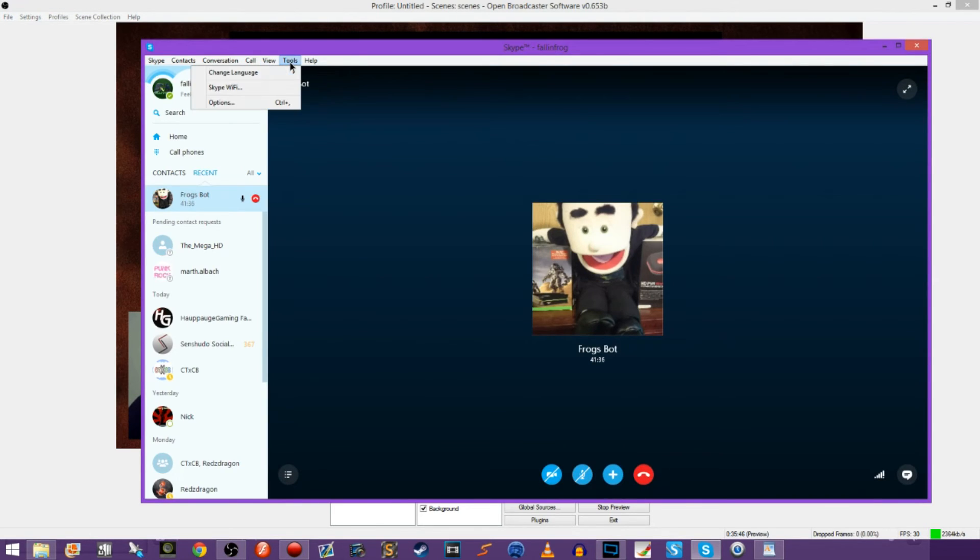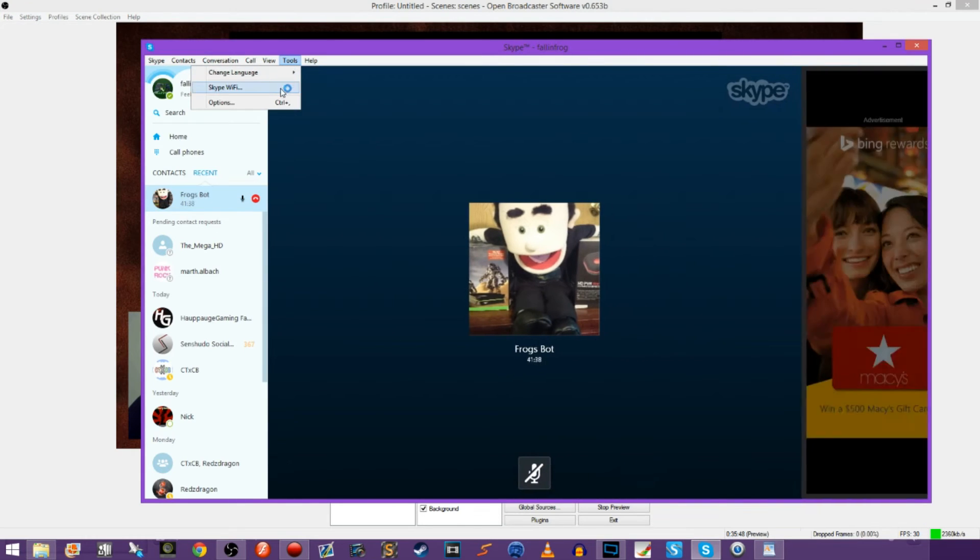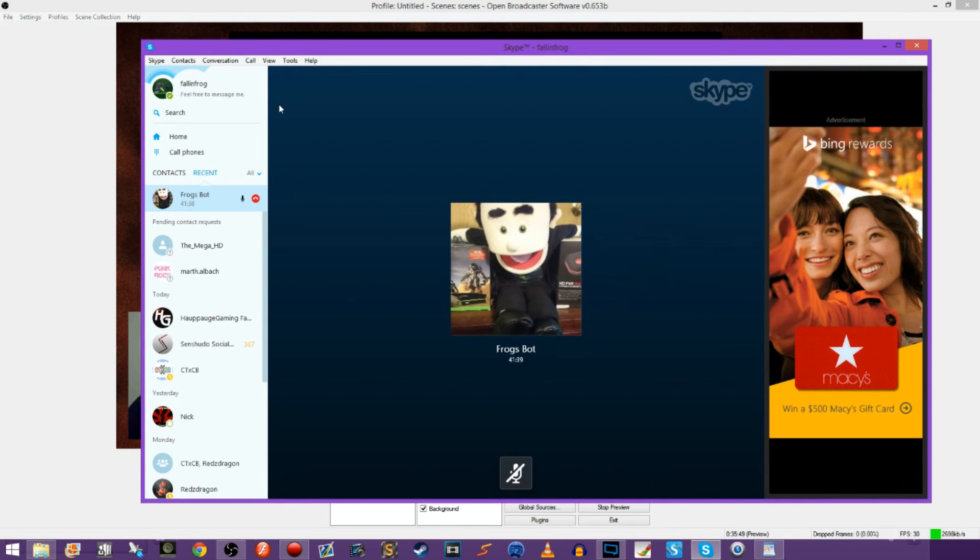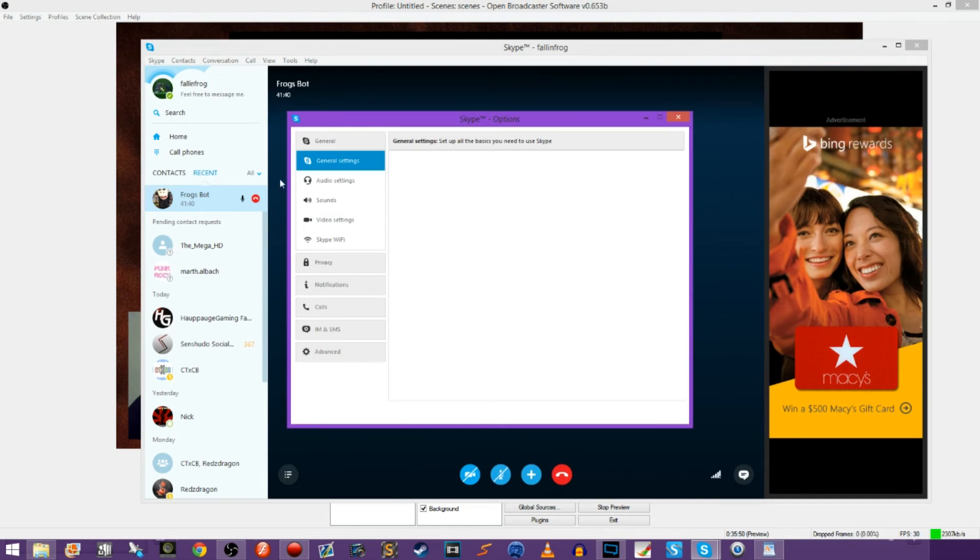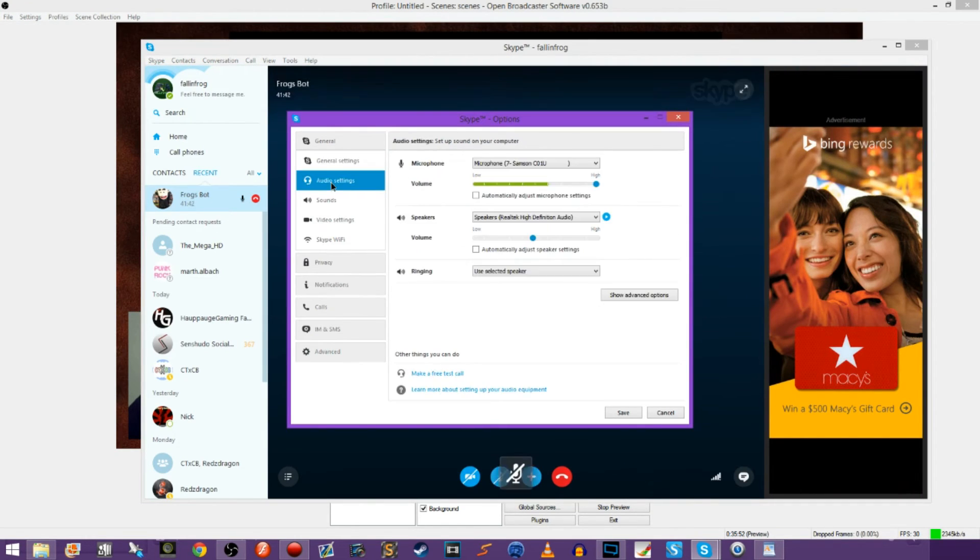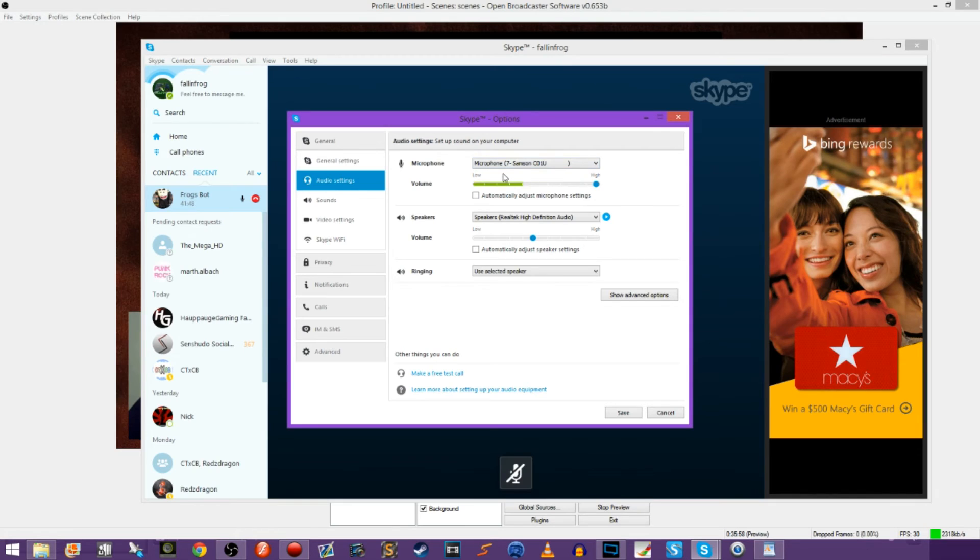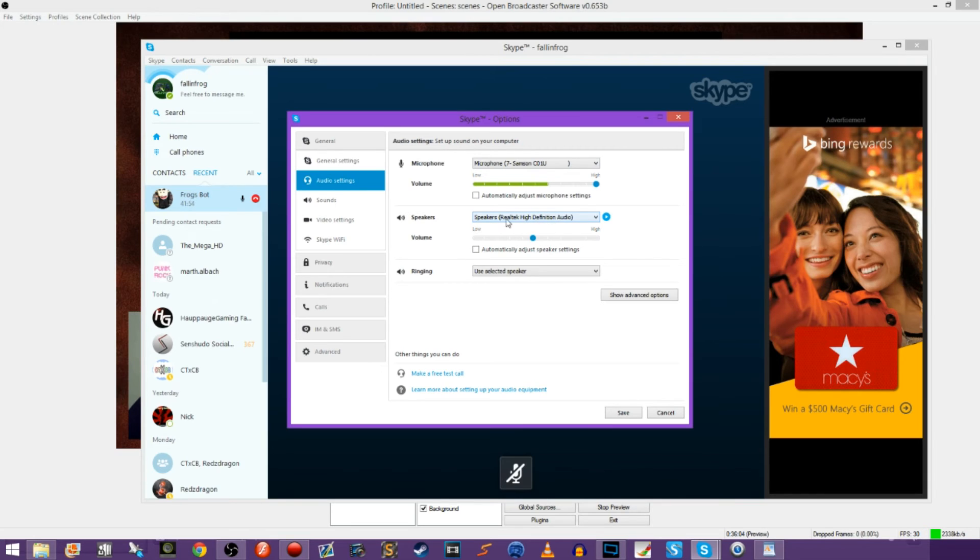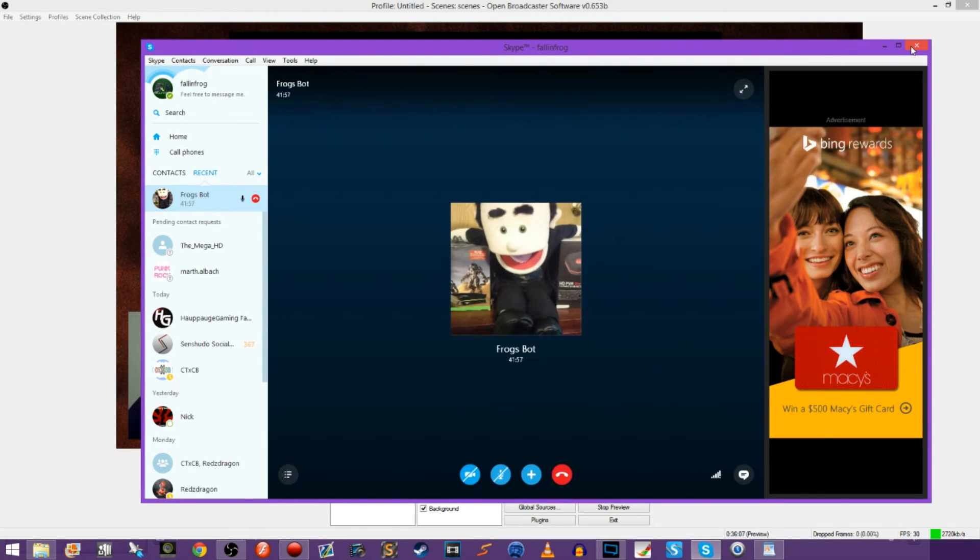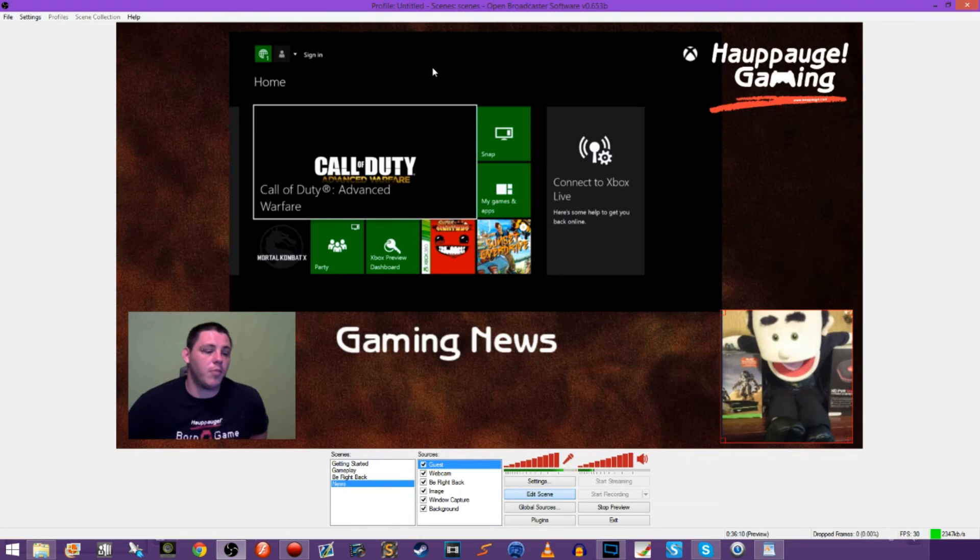I've already shown you guys that OBS is detecting sound from my speakers and it's the exact same way in Skype. If I come into tools, go over to options, and then go into audio settings, you can see that I'm using my same microphone, my Samsung C01U. My speakers are my Realtek high definition audio speakers, the same ones on my desktop. So anything that plays through my desktop gets picked up and put into my OBS.